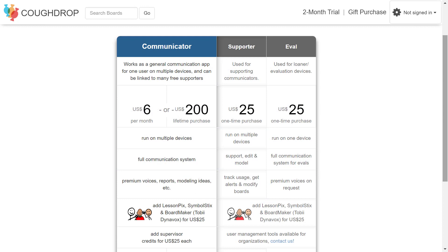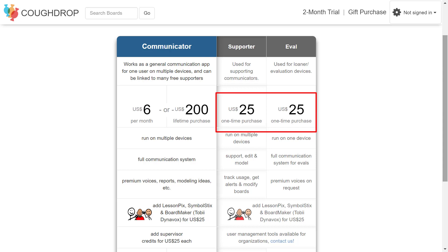If you are signing up as the supporter of an AAC communicator, CoughDrop will give you a free modeling account that can be linked to one or more paid communicator accounts to support those communicators. This free account will allow you to access and model language from the board sets owned by any communicator linked to your account.